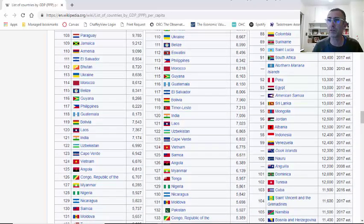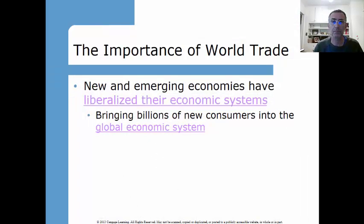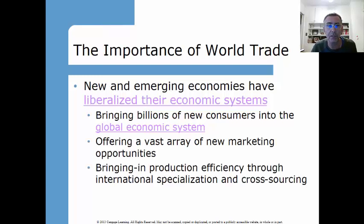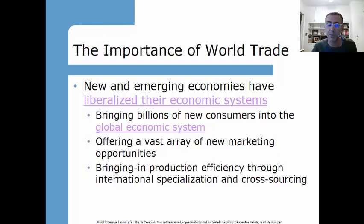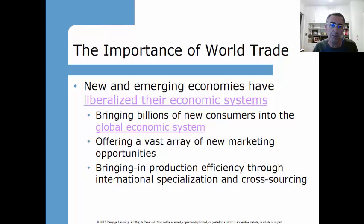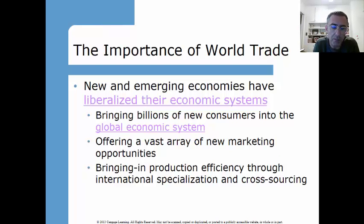Offering a vast array of new marketing opportunities is another benefit of world trade. When someone brings a new product into an economy, people don't realize they have a need until it shows up. Production efficiencies through international specialization and cross-sourcing: because of efficiencies and economies of scale, American farmers have become extremely efficient using capital equipment and satellites. They're talking about automated farming equipment that can tend the field without human interaction. Once proven, that technology can be exported globally.